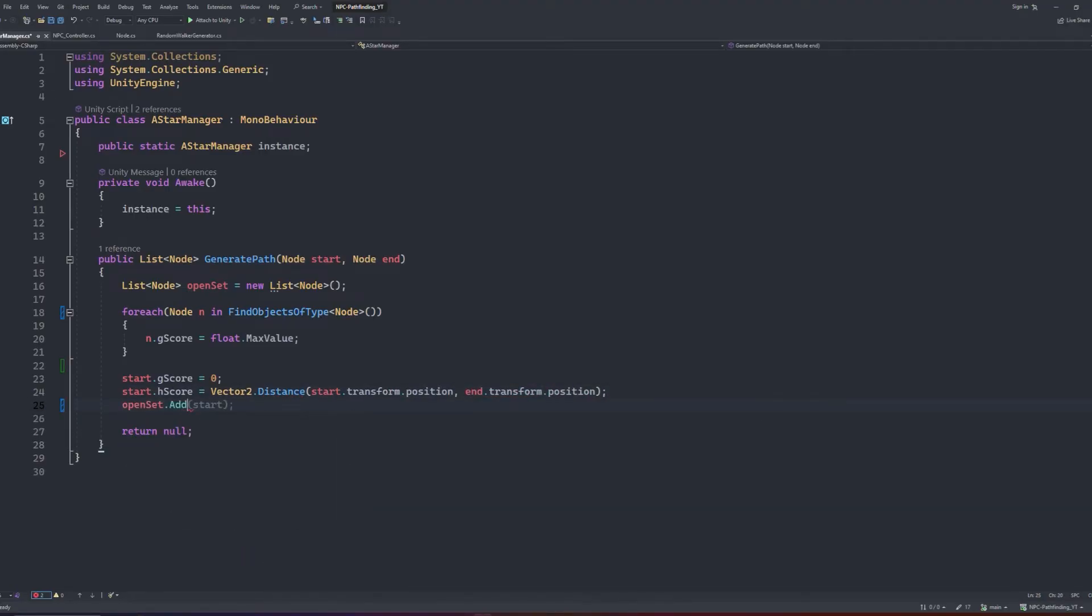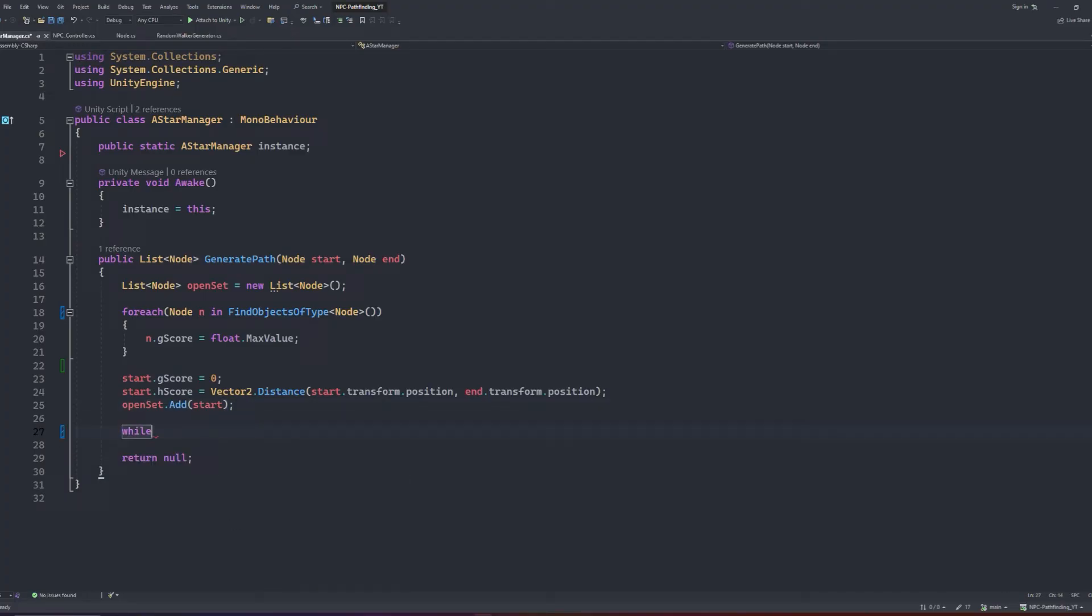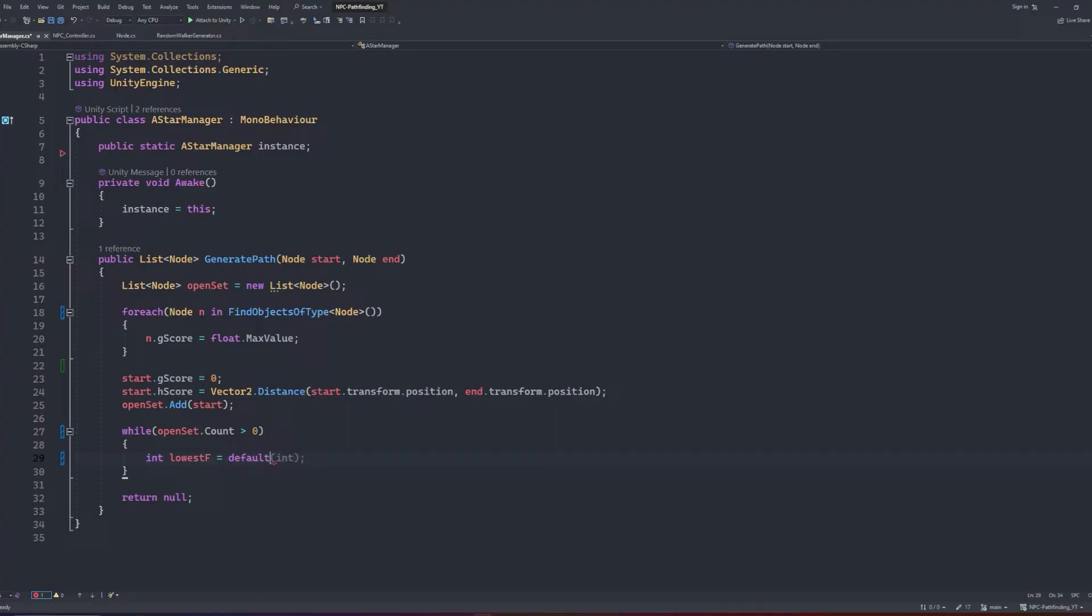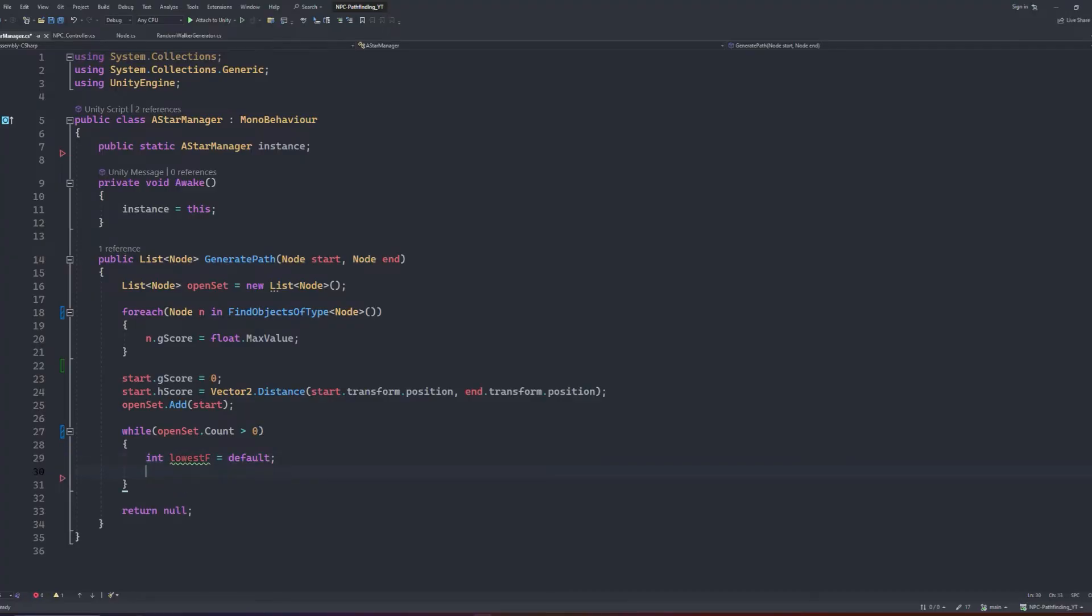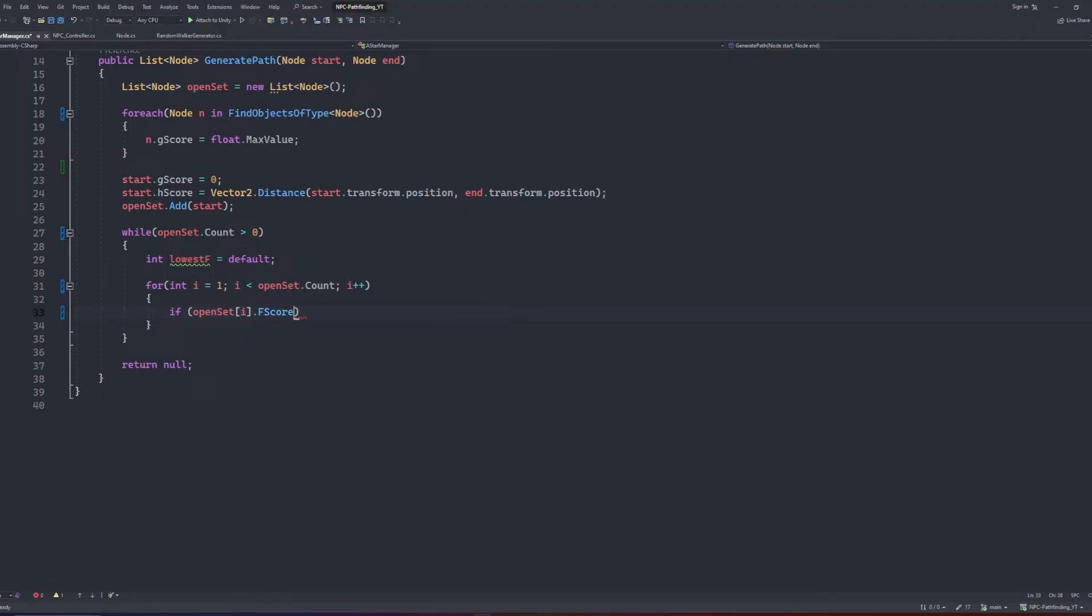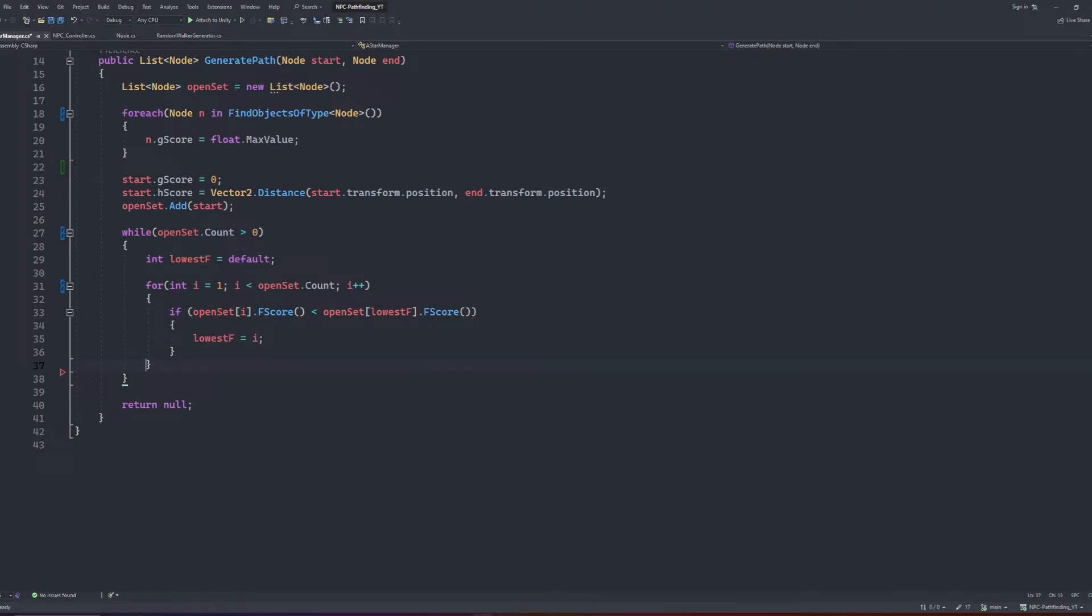We'll create a while loop, with the condition that the openset list count is greater than 0. We'll create an int variable inside the while loop called lowestF, which we can default to 0. We will then loop through our openset count and find the node in the list that has the lowest F score, and set our lowest F value to the index. This is the part of the algorithm that's used to calculate where the shortest path comes from.